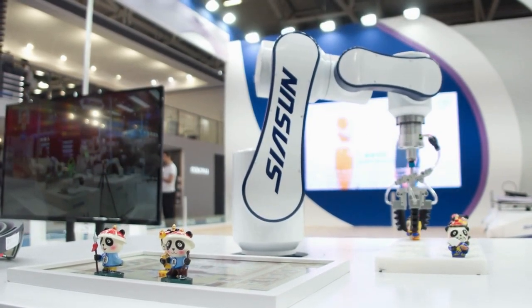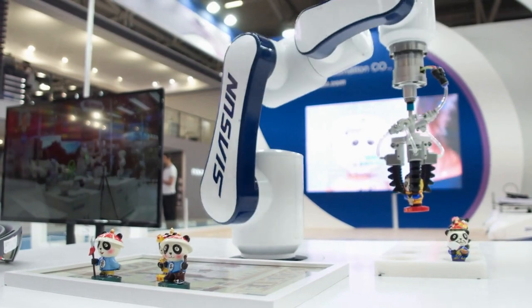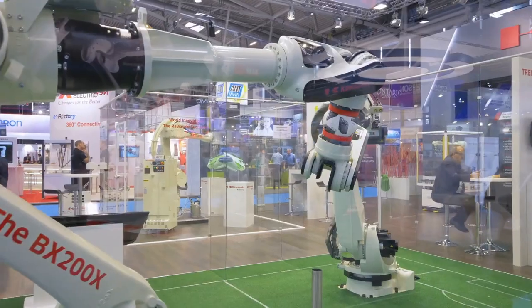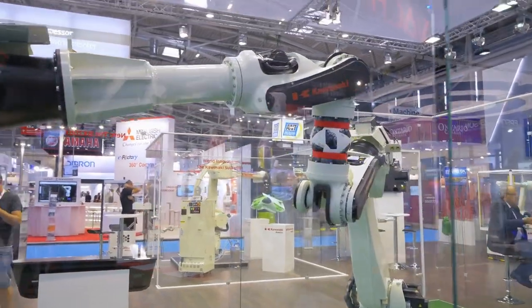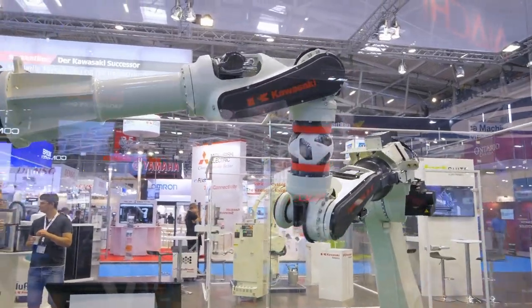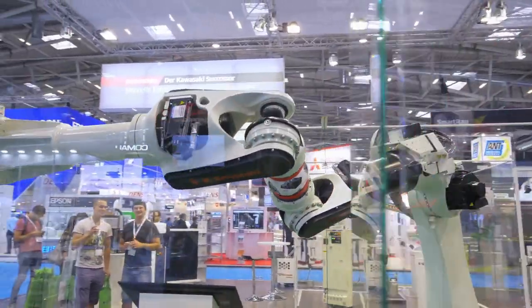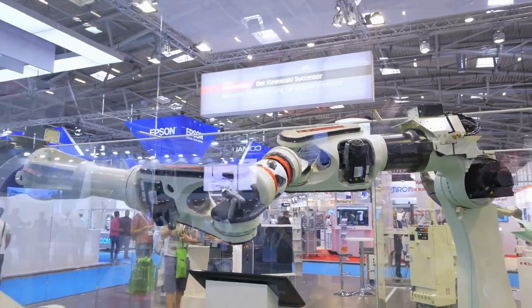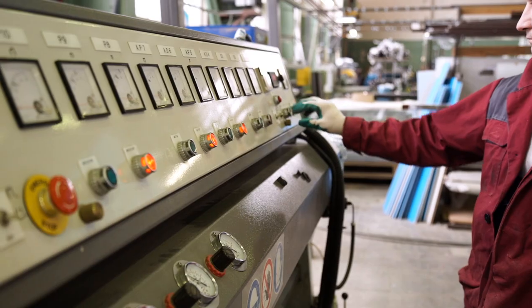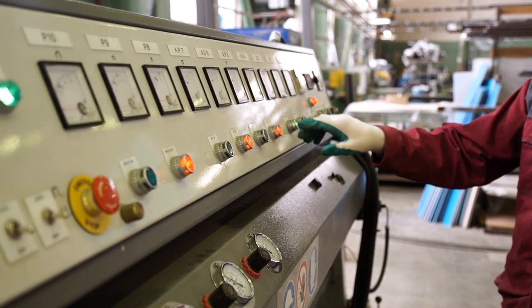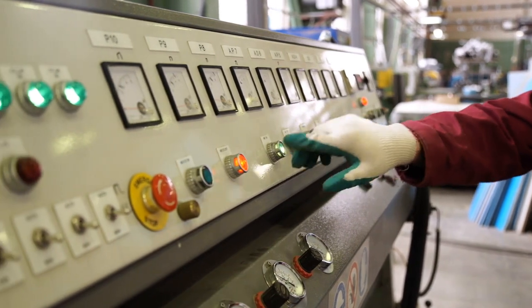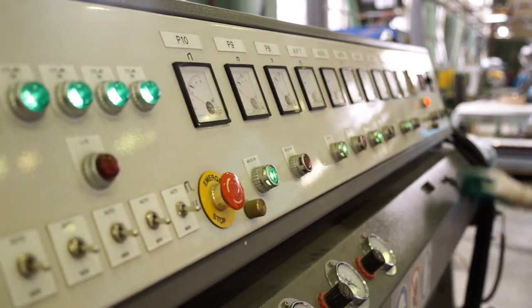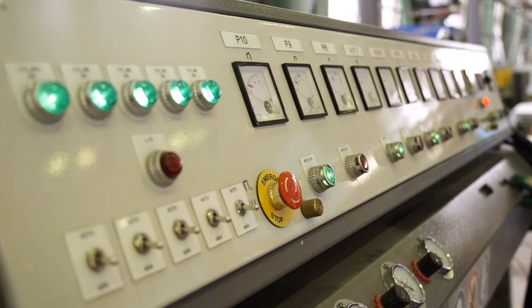The event aims to promote the adoption of digital technologies in the manufacturing sector, helping businesses enhance productivity, efficiency, and competitiveness. It also provides a platform for industry professionals to exchange ideas, discuss trends, and explore new opportunities for innovation and growth. This event underscores the importance of digital transformation in enhancing productivity and competitiveness in the manufacturing industry.